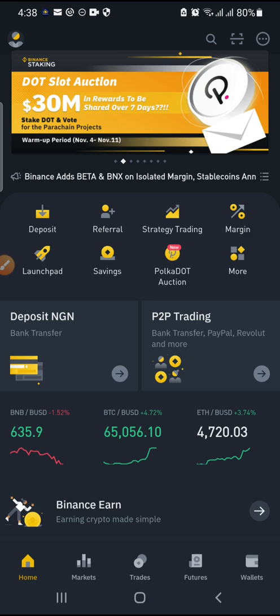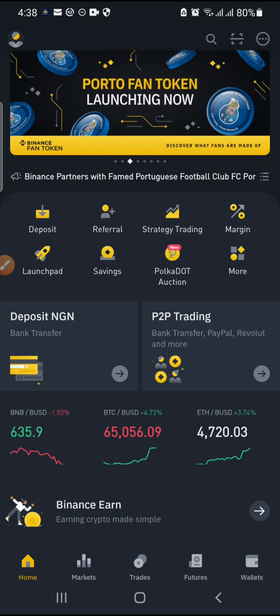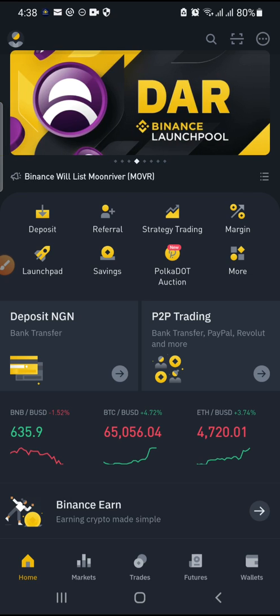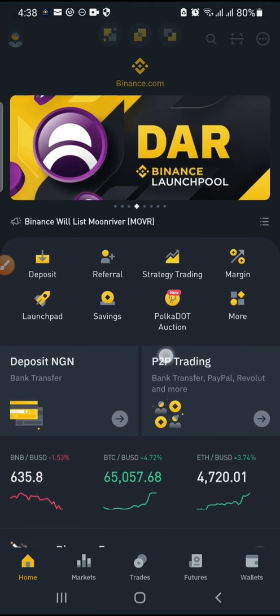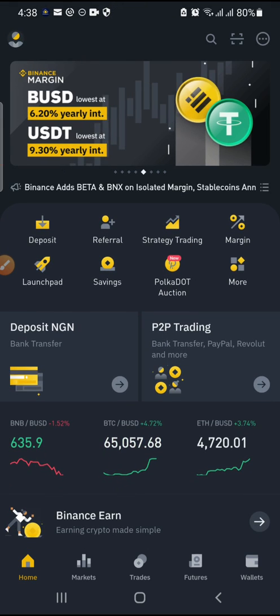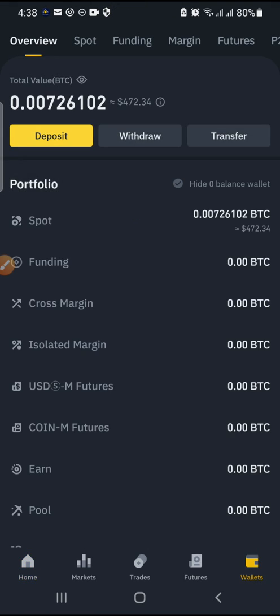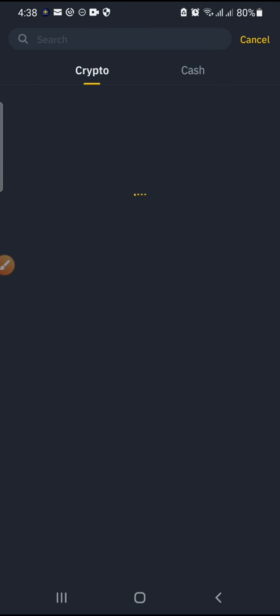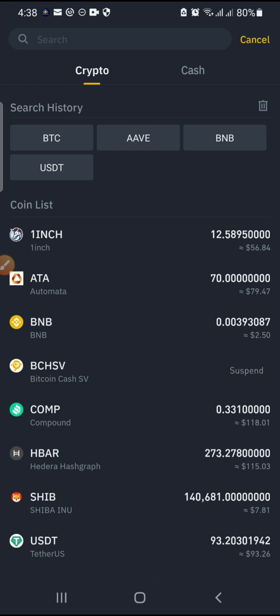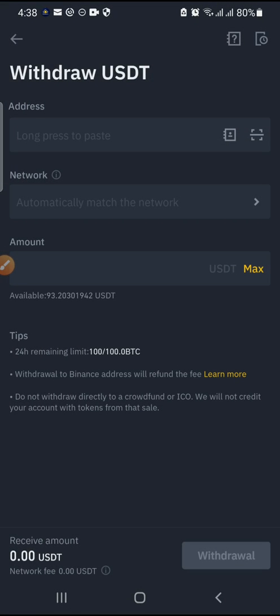This is the Binance home page. Go to Wallet. What we want to do is transfer from here — which means we want to withdraw from our Binance account. Click on Withdraw. We want to withdraw USDT, so this page is ready.